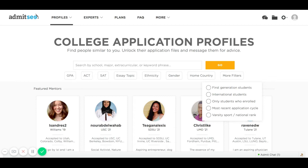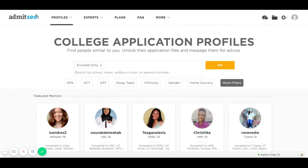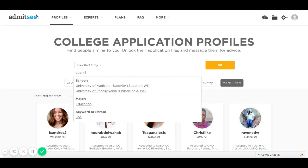You can also filter to only show students who enrolled in a school. When you type in a school name it shows you all the students who were accepted even if they didn't enroll, so checking the enrolled filter lets you find only those who enrolled. You can also check varsity sports or recruitment status if you're an athlete.